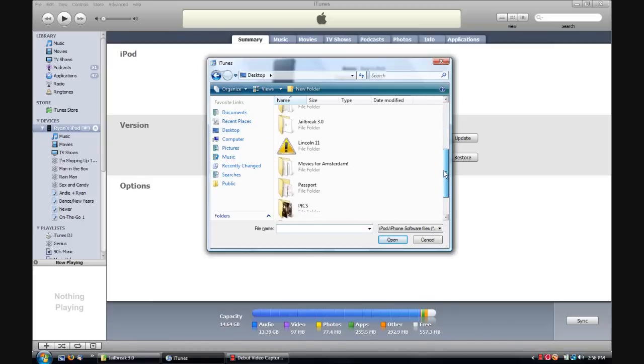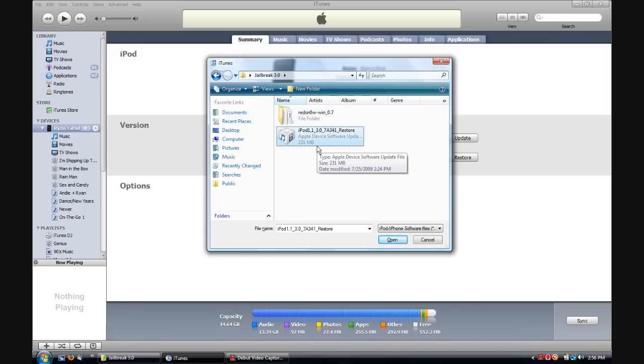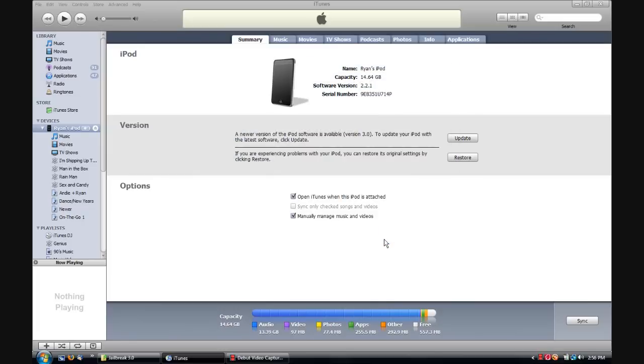What you're going to do is you're going to locate where you put your downloaded firmware. Because on iTunes you have to pay $9.95 for the software, which is ridiculous, but you can get it for free just as easily. I'm going to open that.